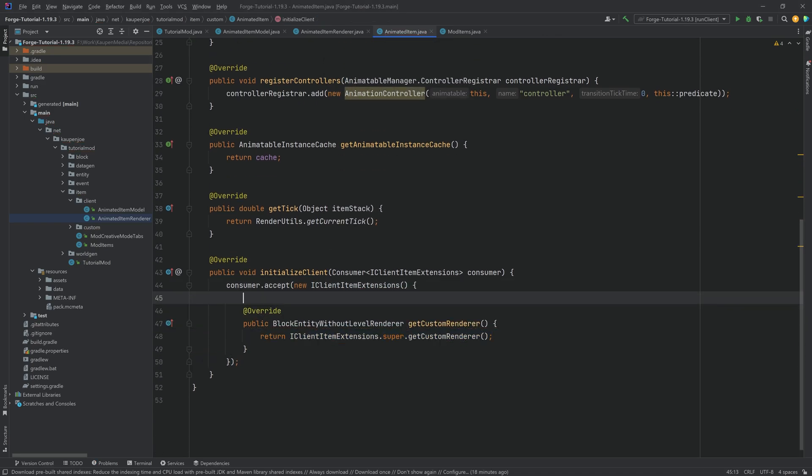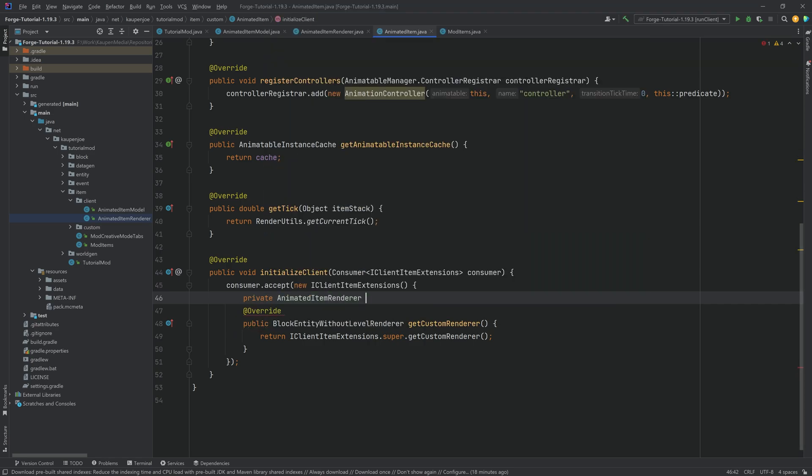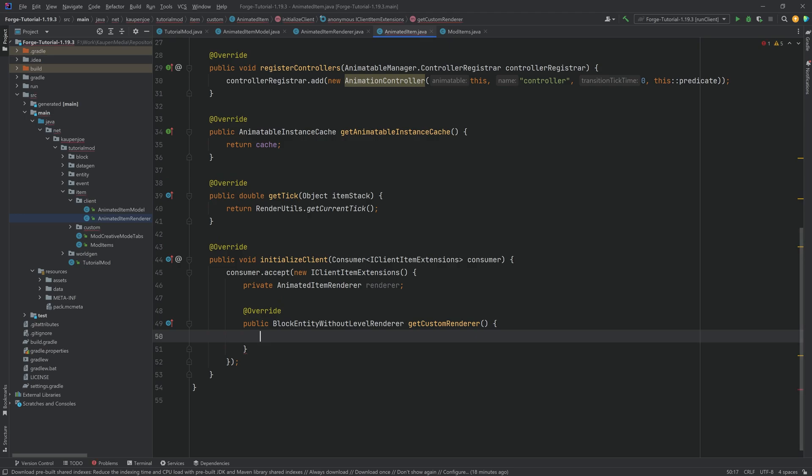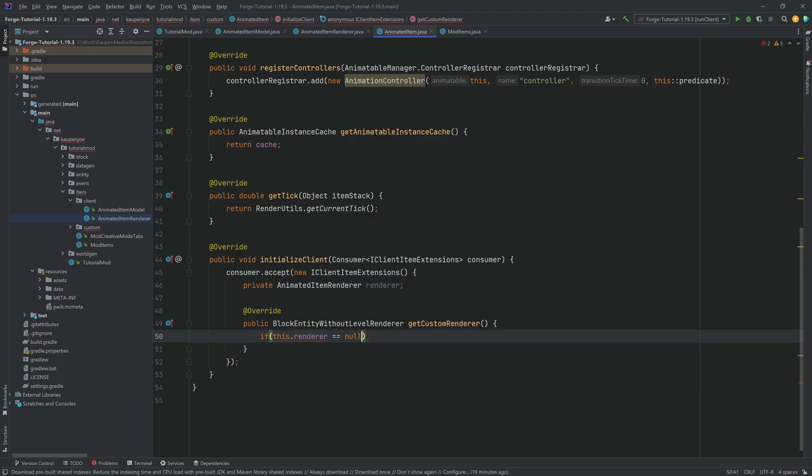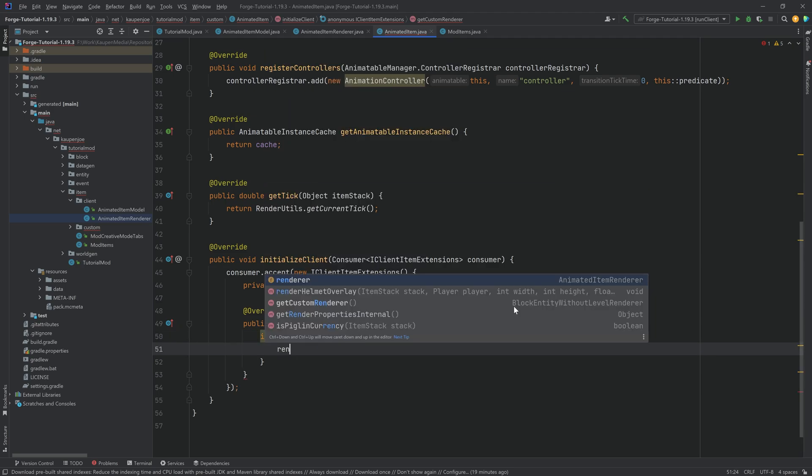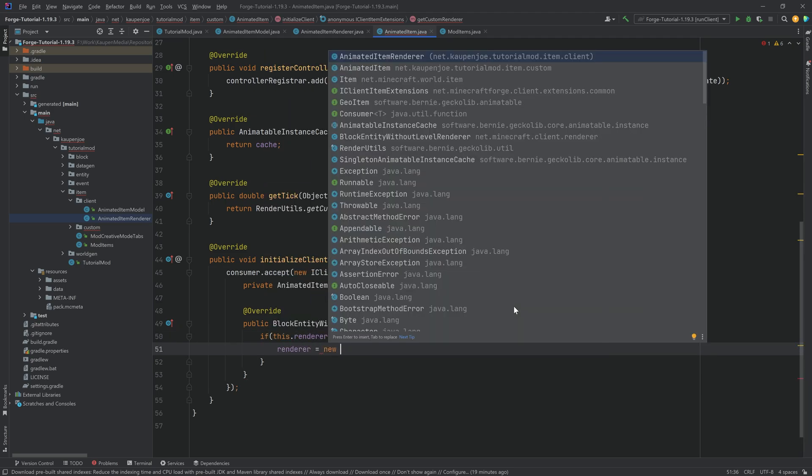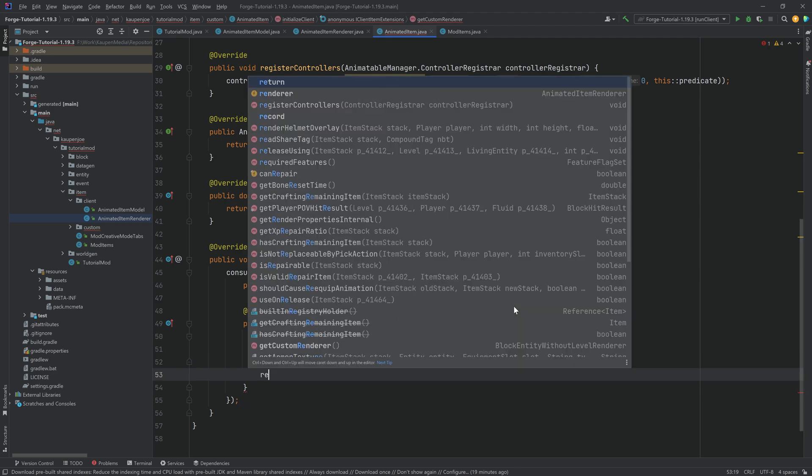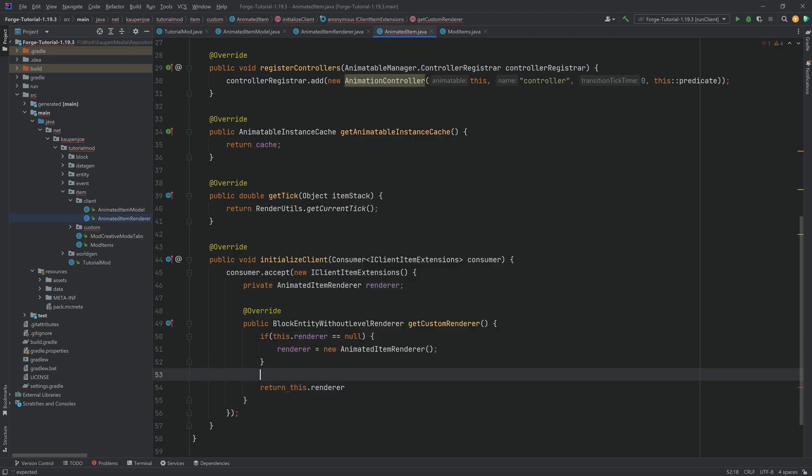So instead of this anonymous class we're going to make a private animated item renderer called renderer. And inside of the getCustomRenderer we're going to say if this.renderer equals null, then what we're going to do is we're going to create a new renderer. So we're going to say renderer equals new animated item renderer. And then we're just going to return it. Return this.renderer. Of course ending it with a semicolon.